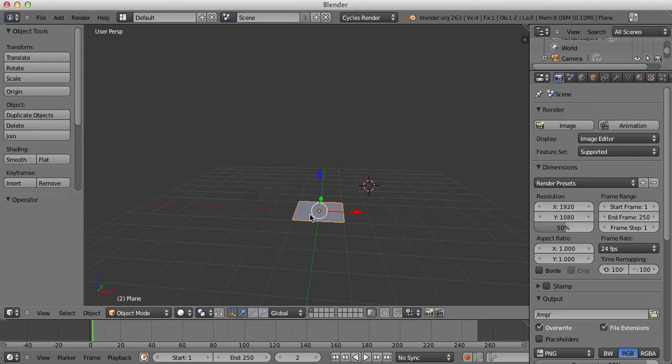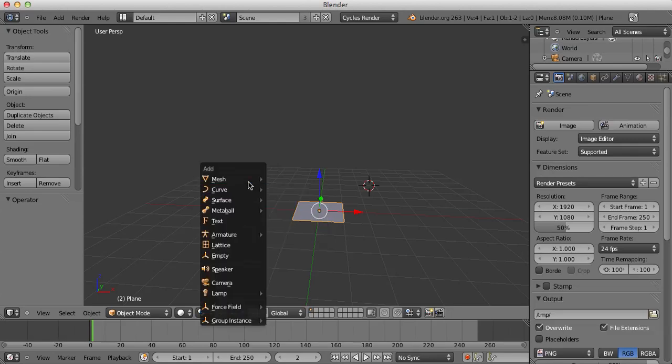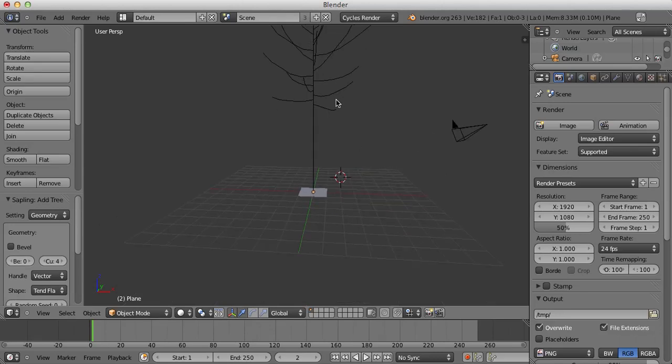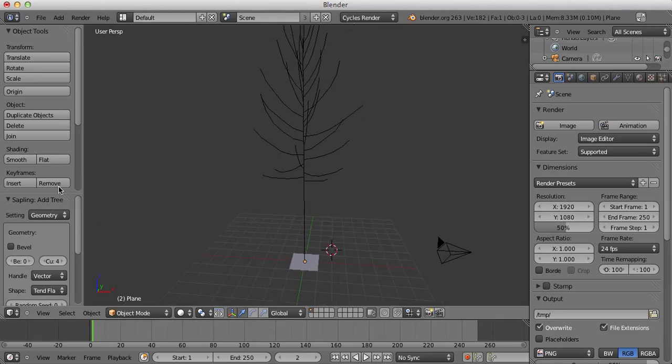Now what we're going to do is press Shift-A, go to Curve, Add Tree should appear down here and you see this tree mesh appear like this.